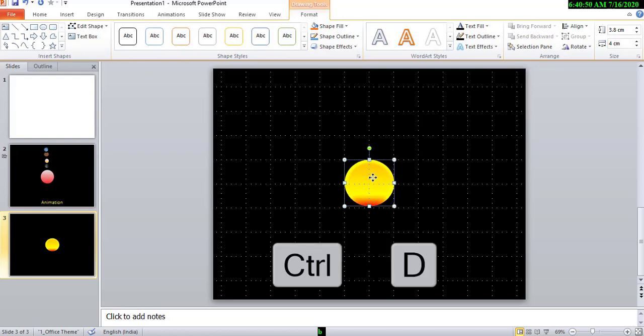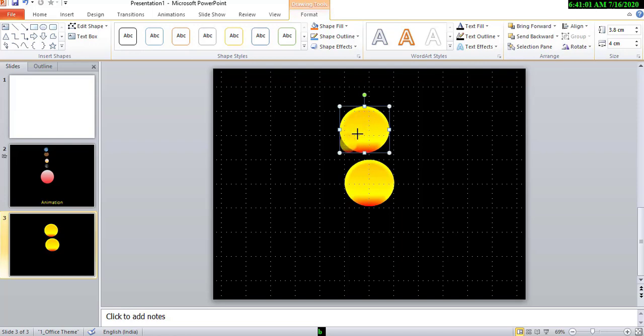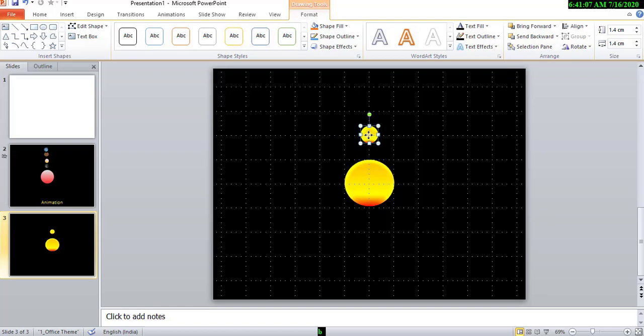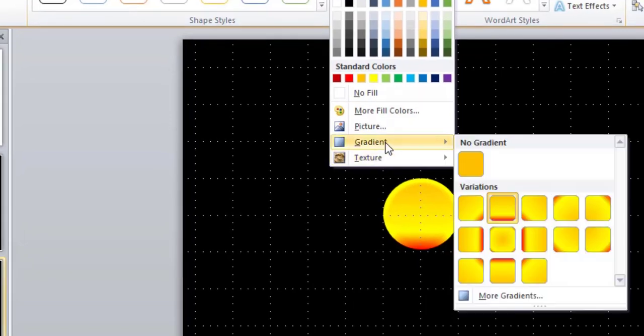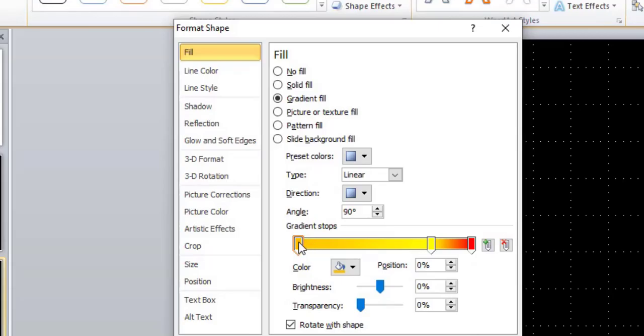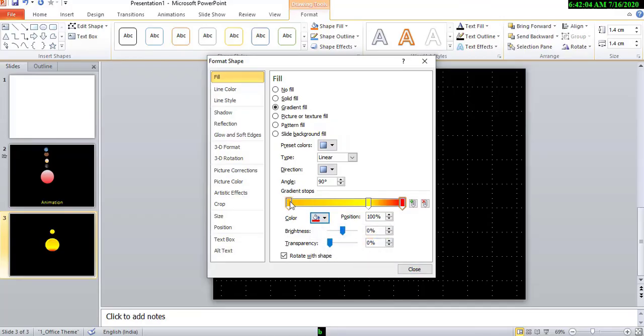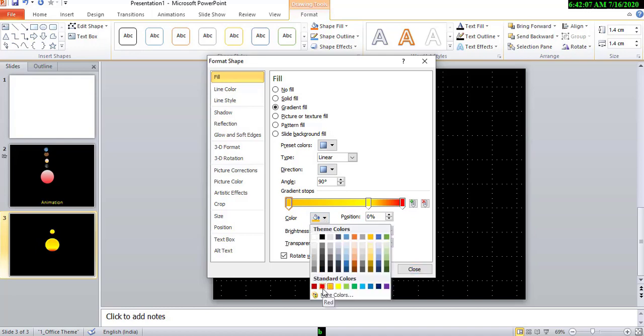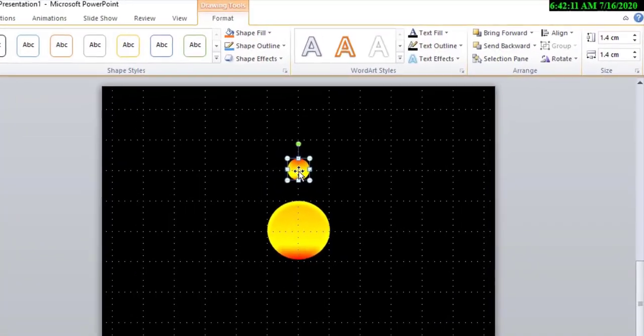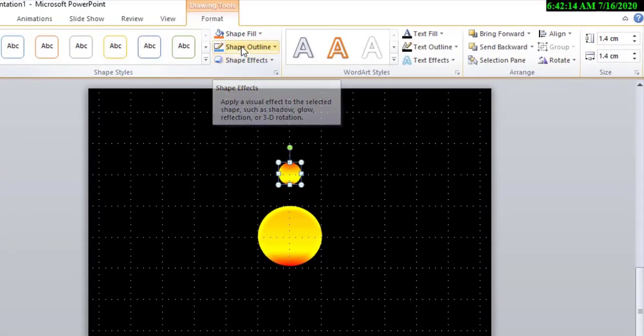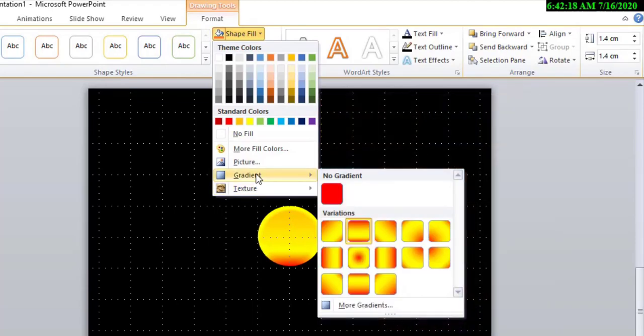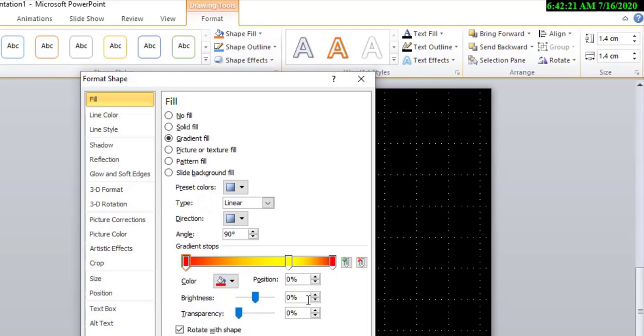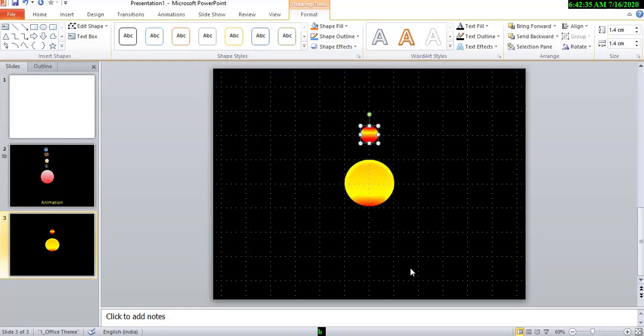Now, Control+D to duplicate. Change the color. Go to gradient, more gradient. Then, choose color red. And also choose color red. Close.